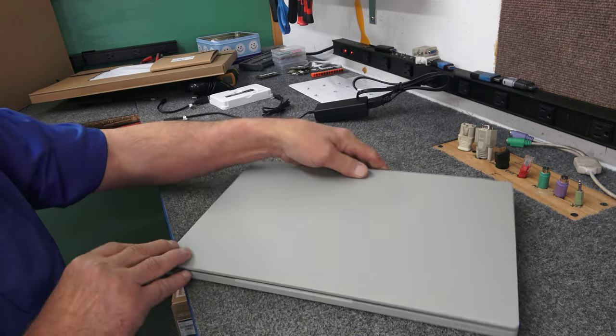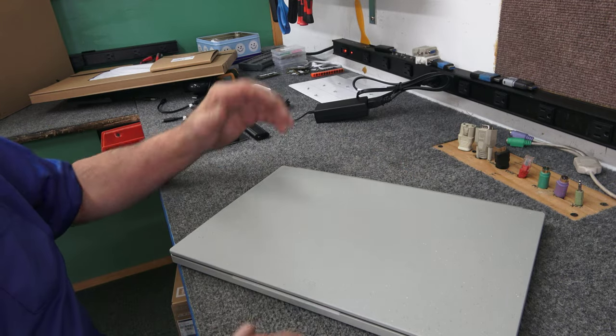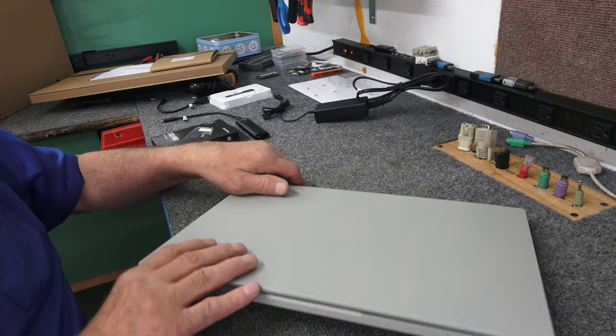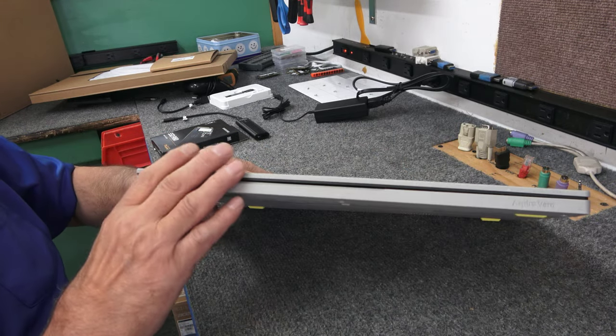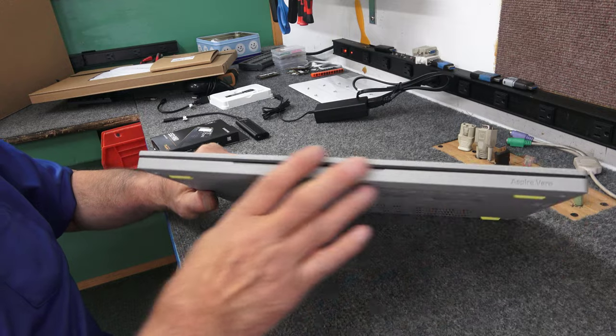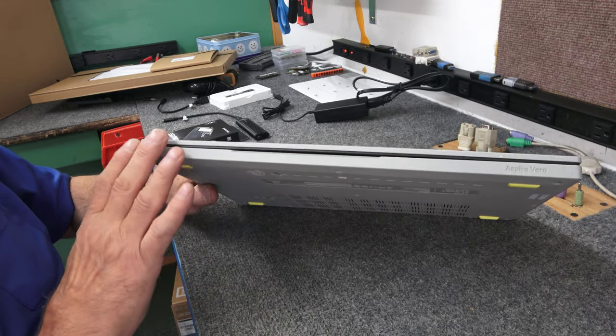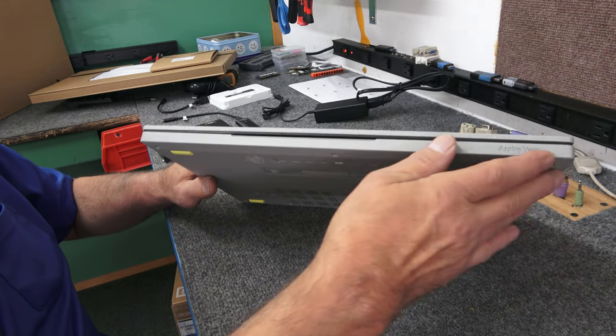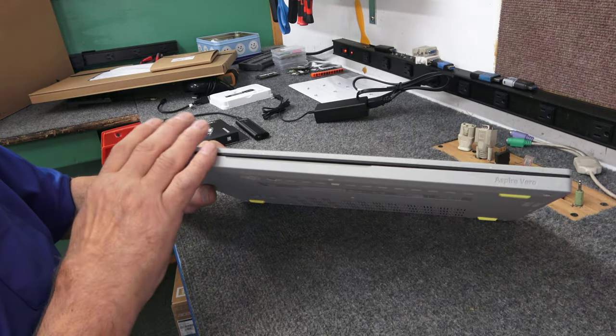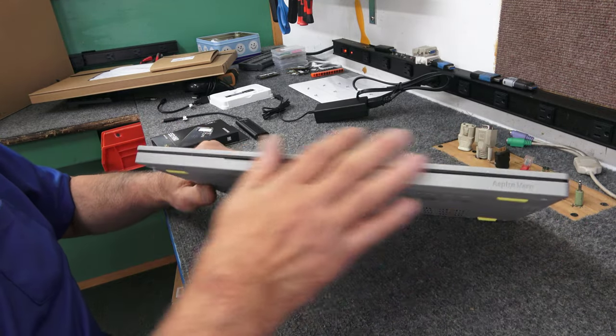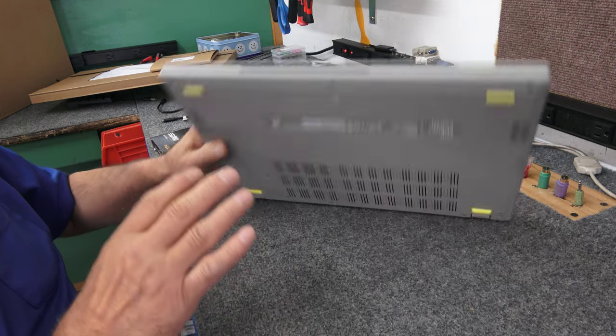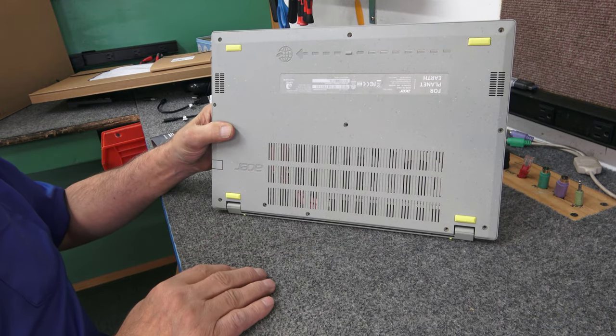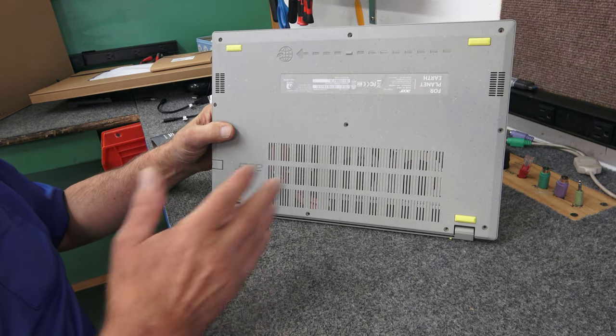These are made from basically recycled materials. It's got an interesting shape to it. It's kind of squared off, but nice and rounded. Nothing sharp or jagged. They put these bright little yellow feet on the bottom. It's kind of cute.